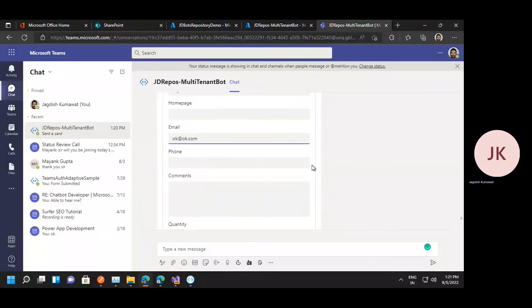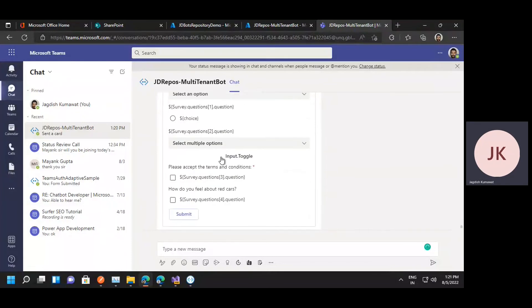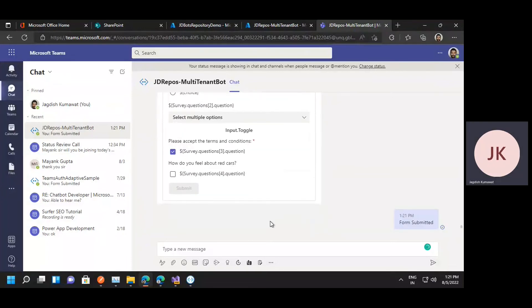And since most of the fields are not required, I'll just click on this and just submit the values.